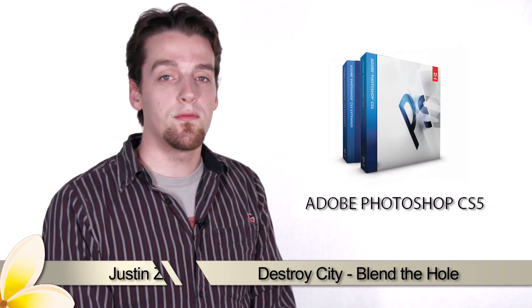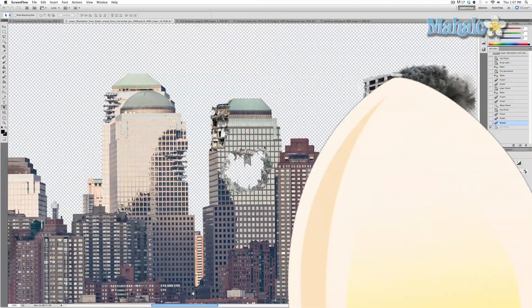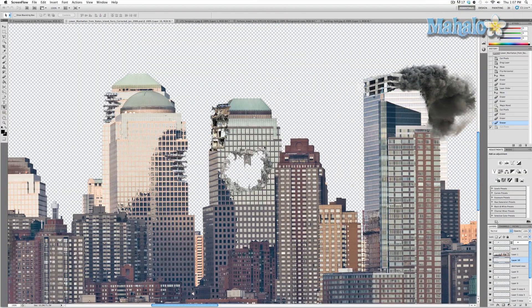Hey guys, here's another step for the movie poster series. We've got the hold of our building and it's off to a pretty good start, but we need to take the extra steps to really make it pop out and also blend in — basically do both at the same time. There are a few ways we can do that.